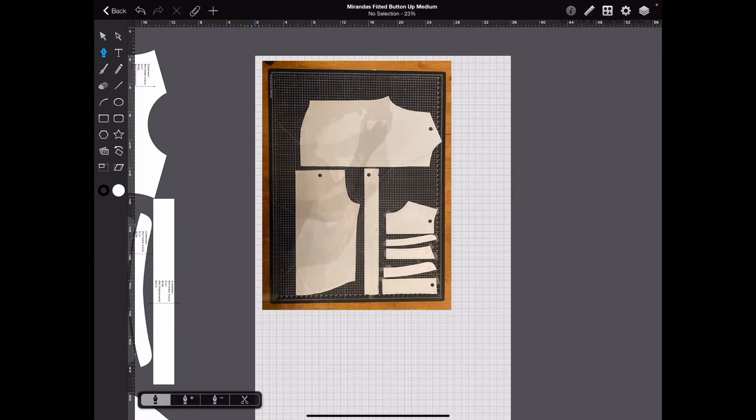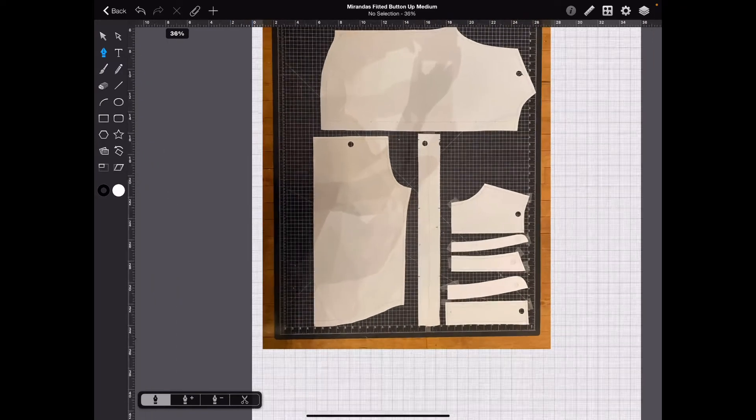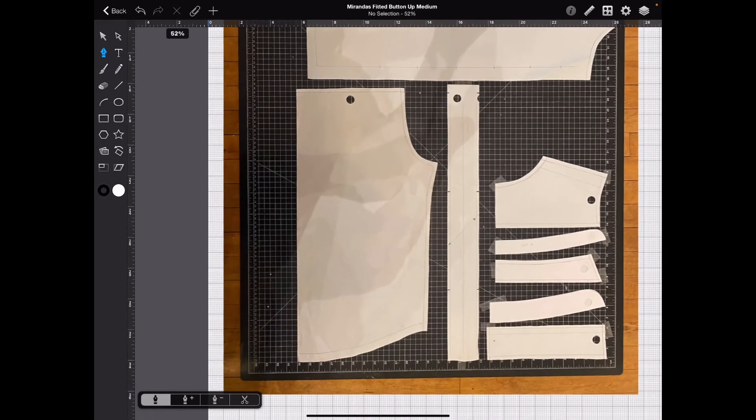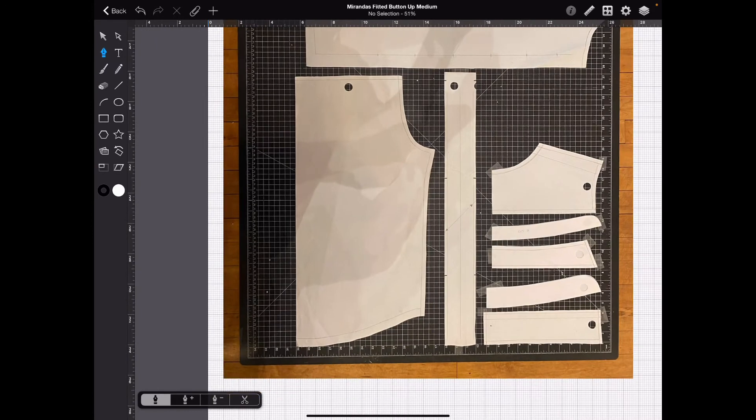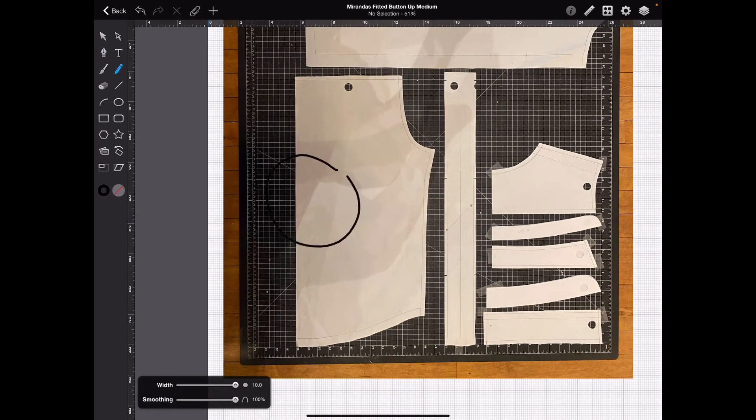Now, select your pen over here. Just the normal pen. You can see in the bottom left-hand corner it's telling you it's the normal pen. And we want to trace this piece.